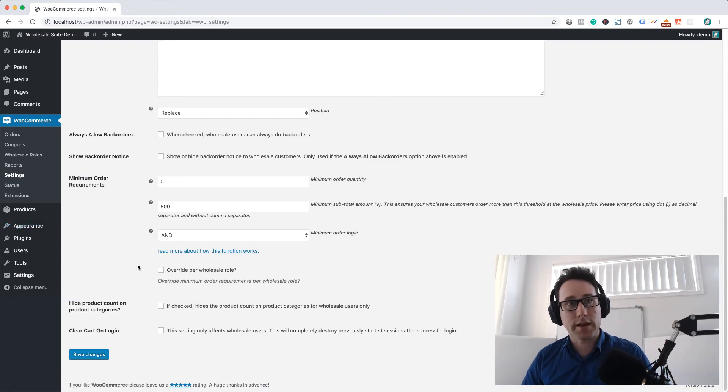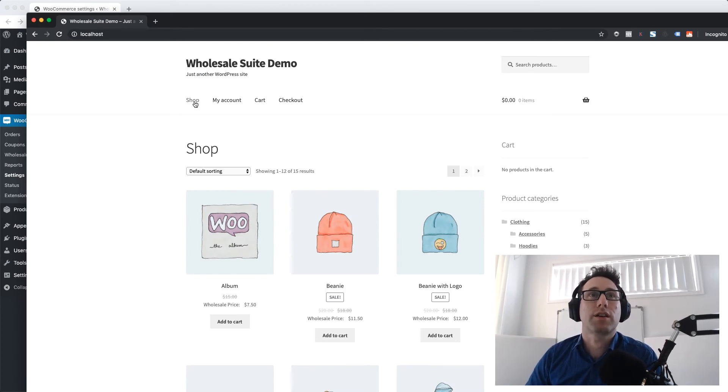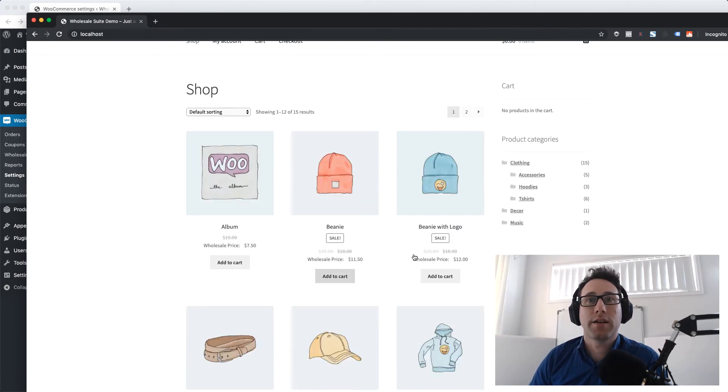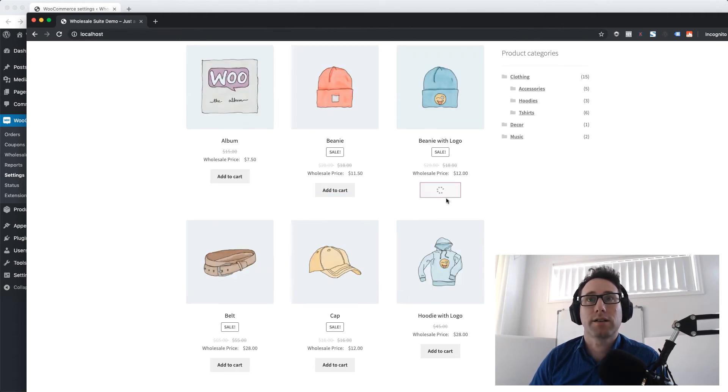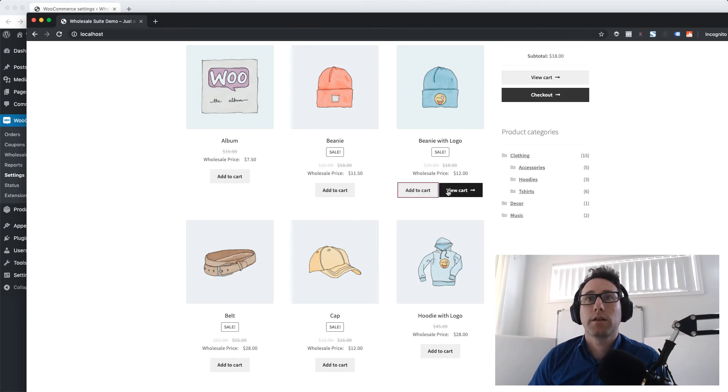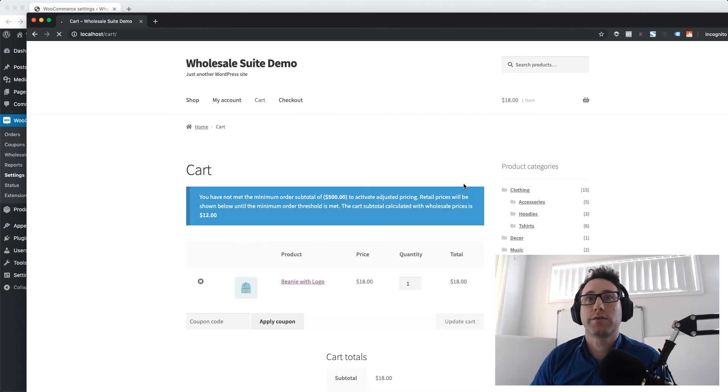Let's switch back into our session here and I'm going to add some products to the cart. Let's go with something that'll give us a nice number there. So I've added one of these to the cart, it has a wholesale price of $12.